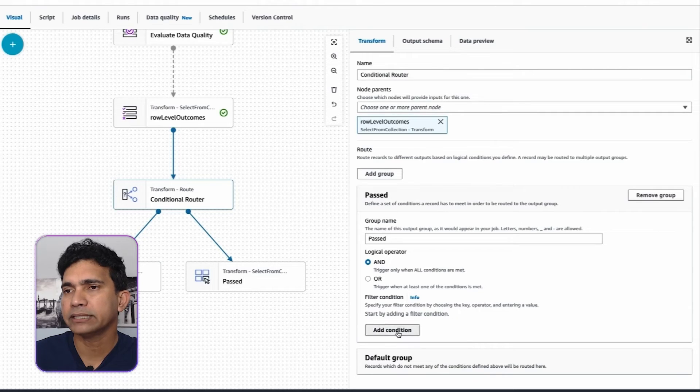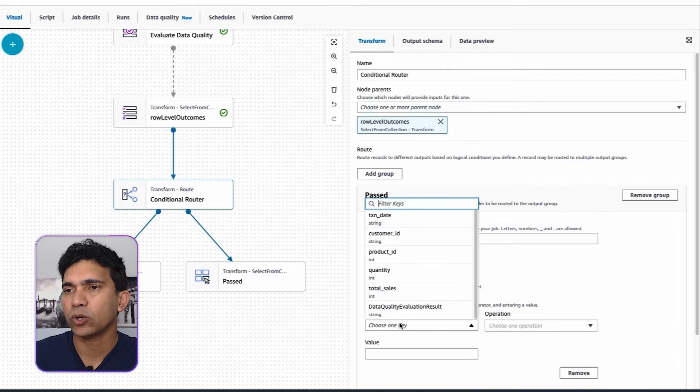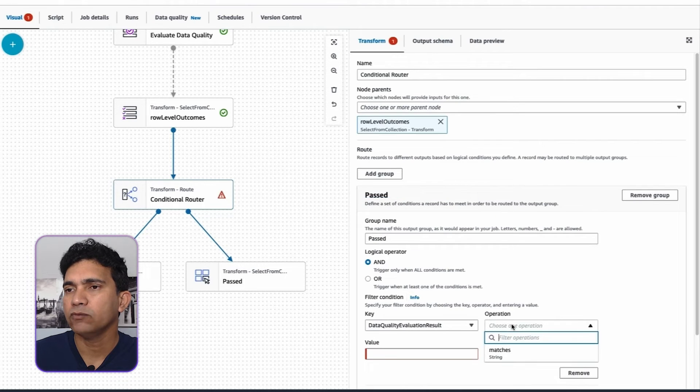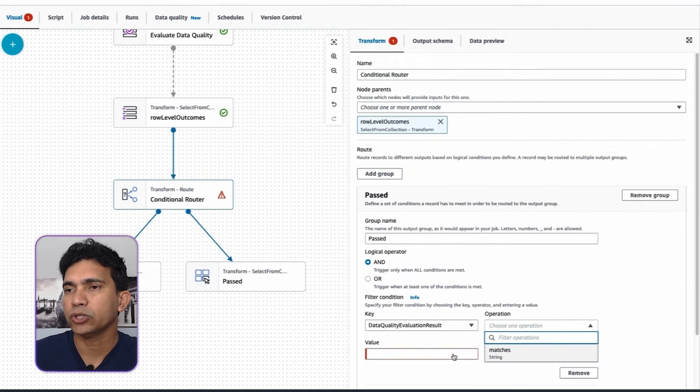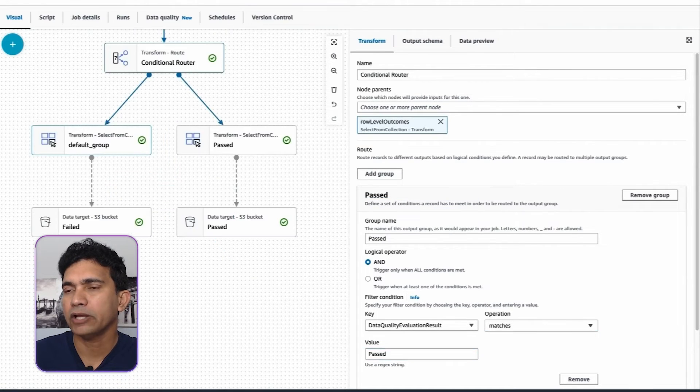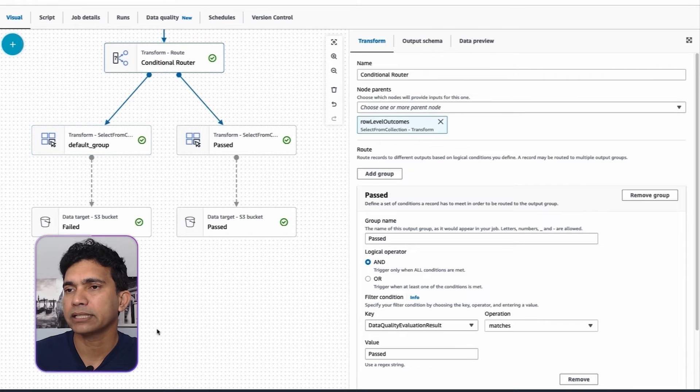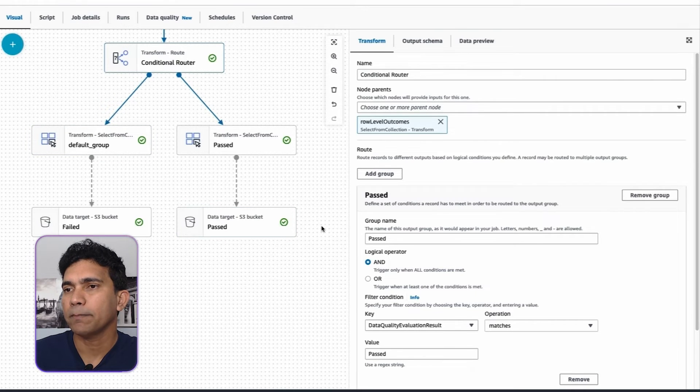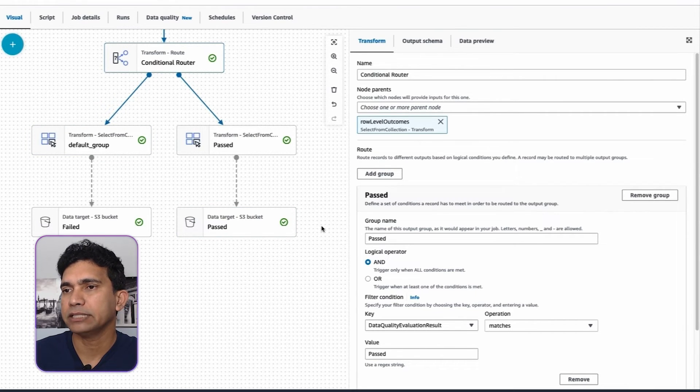In order to segregate good records from the bad, I have created conditional router transform. I have added conditions to the data quality evaluation results column, which will match the value passed in order to segregate these records. I will now use S3 Target Transform to store records matching the value passed and failed to specific S3 prefix location.